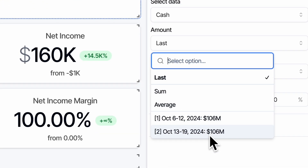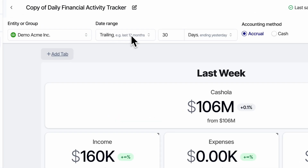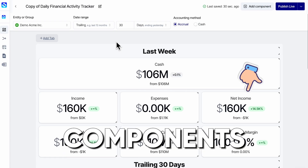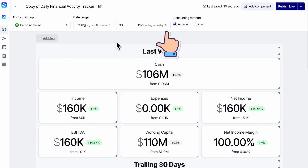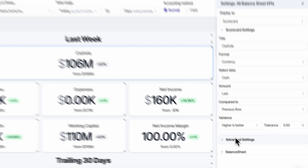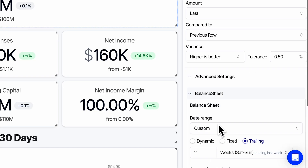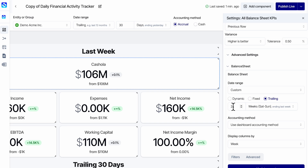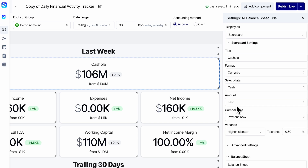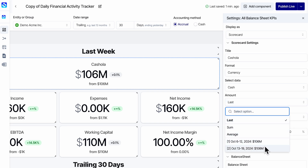But if you look in here, why is it grabbing weeks? October 6th through 12th, 13th through 19th — why is it grabbing weeks instead of last month? Right here, our date range is the trailing 30 days. Every component by default inherits the report-level settings, but you can customize each component individually. Under advanced settings for the balance sheet, the date range is set to custom — for just this component, we're using the trailing two weeks. That's why in the dropdown you see the trailing two weeks.